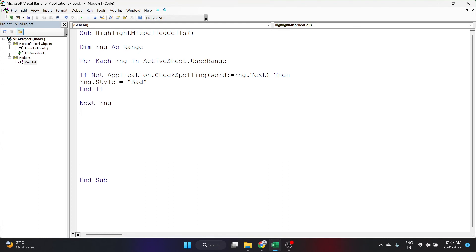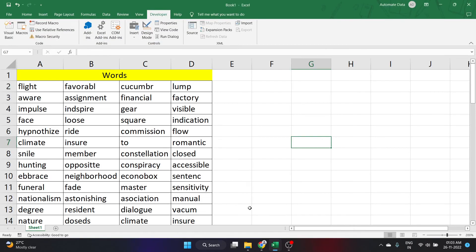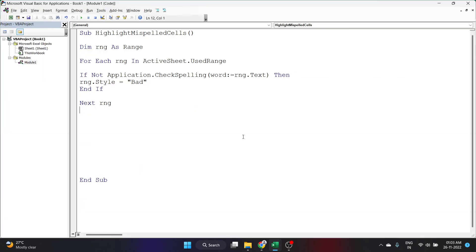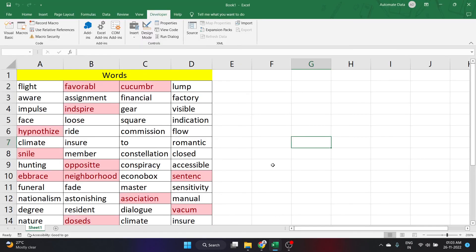Let's see whether this will work. I already have a set of data here and some of the spelling is wrong. Let's go back to the visual basic editor and click on run. The code has been run and let's go back to the worksheet and see whether it has worked. See, some of the letters or the cells have been highlighted.